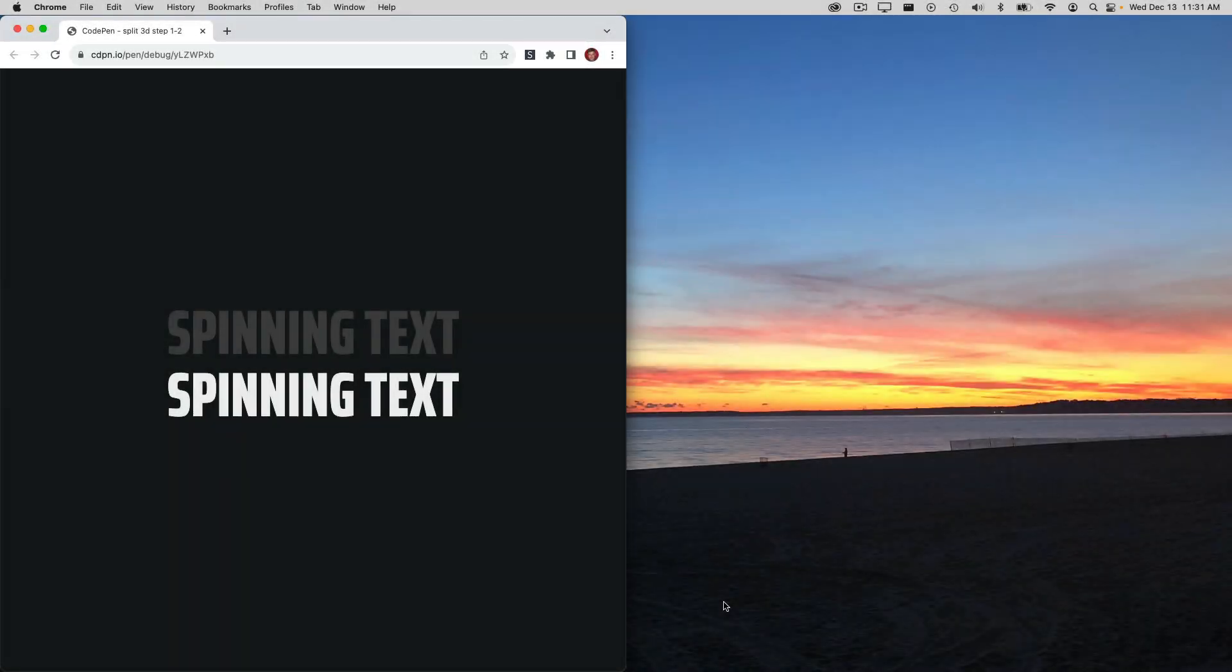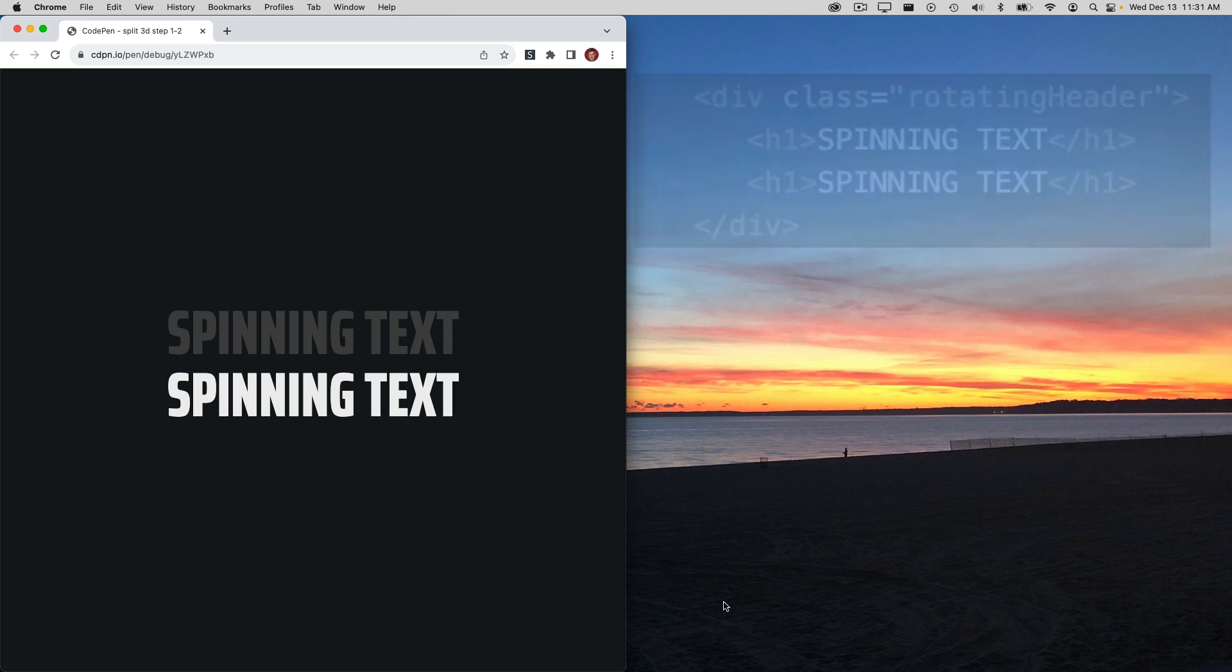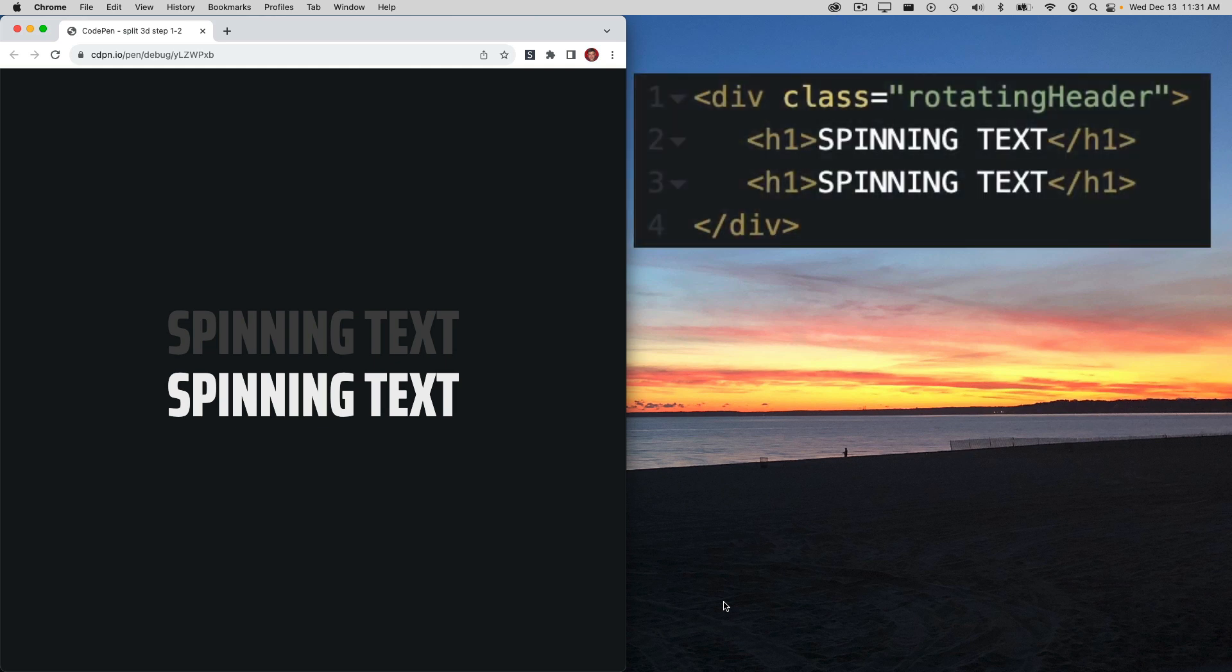The first step is always coming up with some very basic HTML and CSS. Here you'll see I'm using duplicate heading 1 tags, and that's pretty much all I've got.